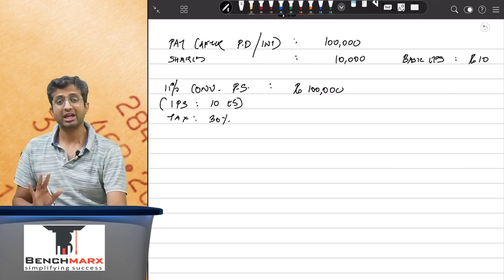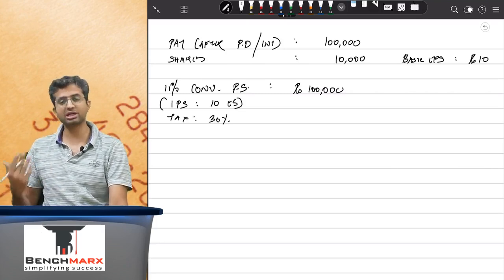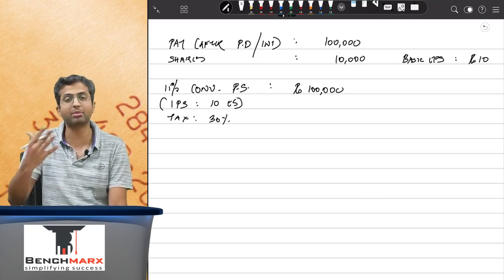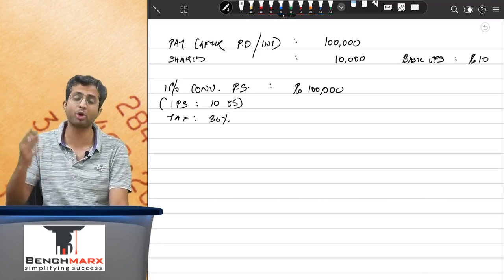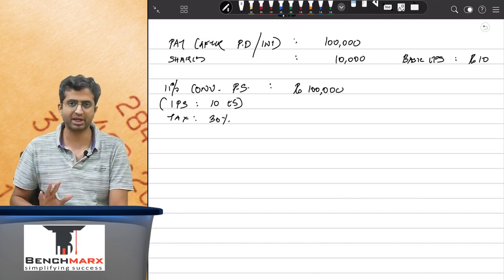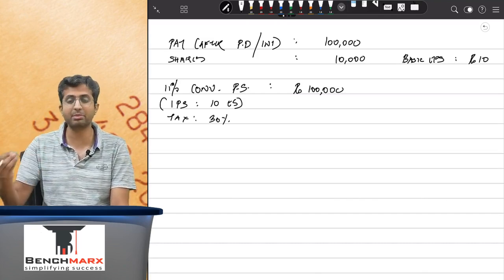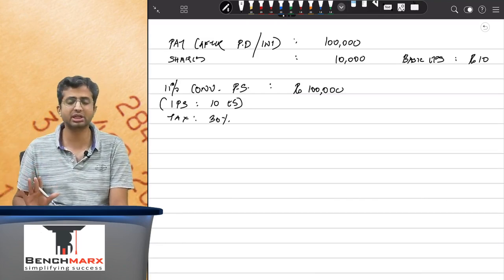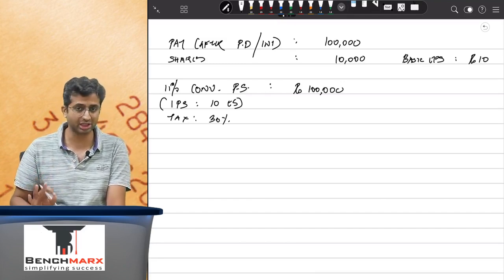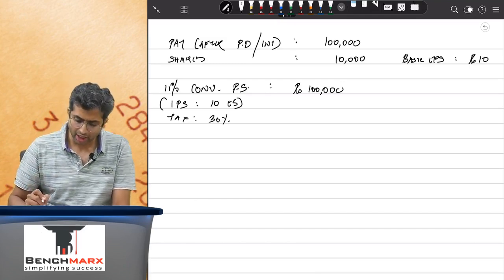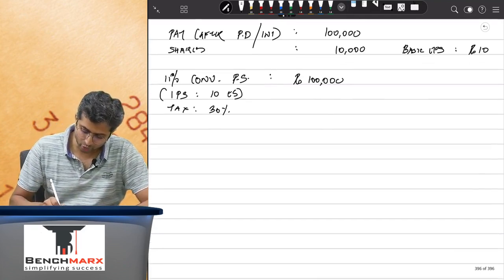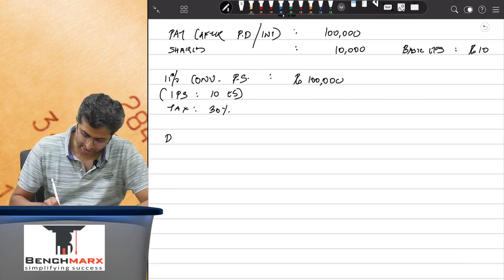Whether the preferences are classified as equity or liability in the books of accounts, income tax does not give deduction for preference dividend. Income tax still follows the law, and as per law, preferences are owners. You might treat it as finance cost, but income tax believes that payment to preference shares is like an appropriation, and hence tax deduction is not given.